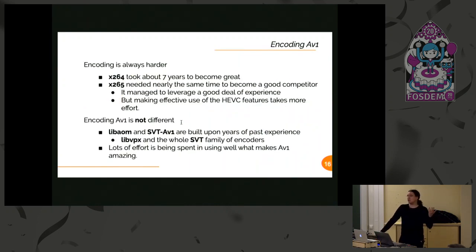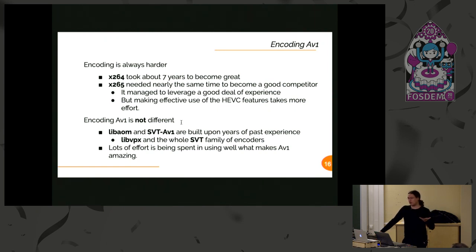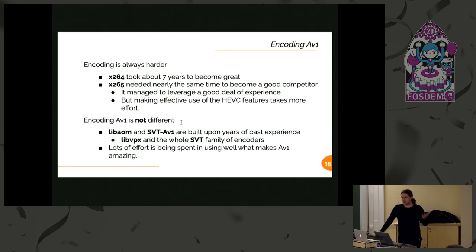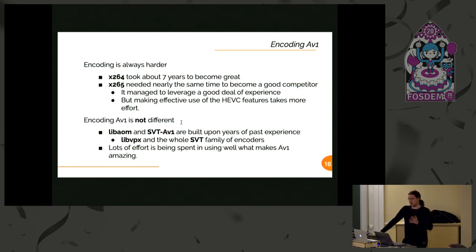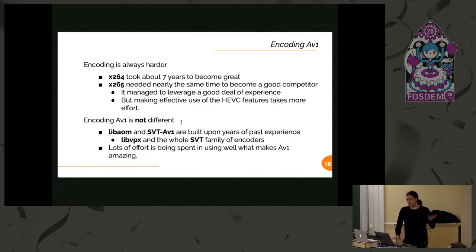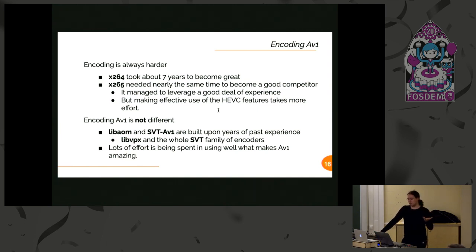Well, encoding is a different story. Encoding is normally hard. If we consider the past history, x264 took about seven years to be the great encoder that it is. x265, another good project to be a good competitor for x264, took about the same time. In that case, it managed to leverage a good deal of experience because they shared a bit of code with the previous one. HEVC is much harder, much more difficult than H.264, right?